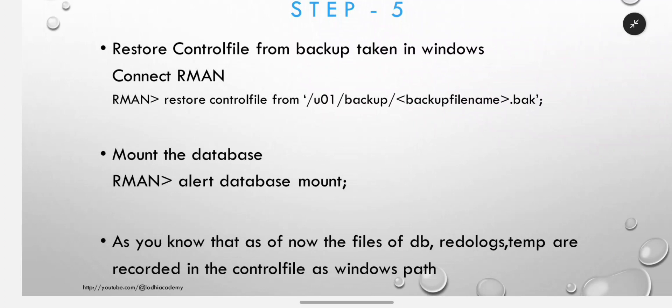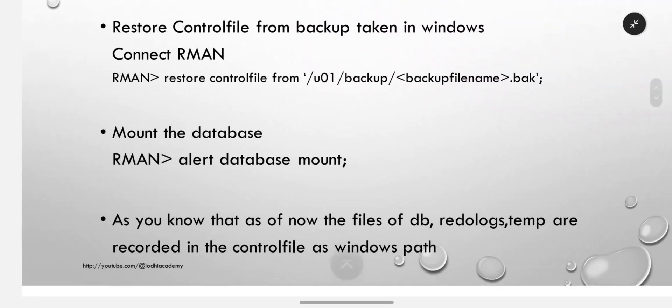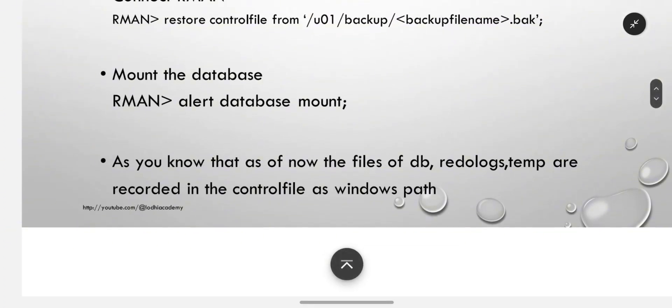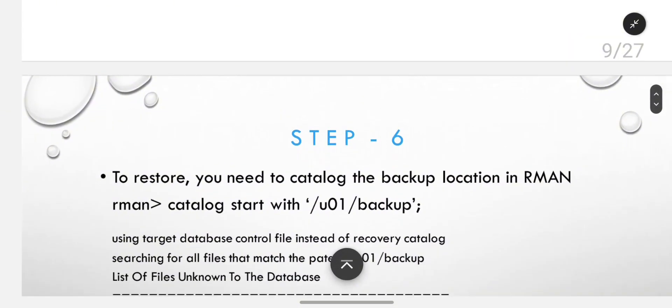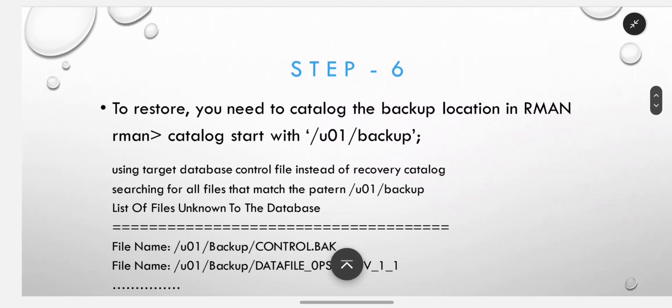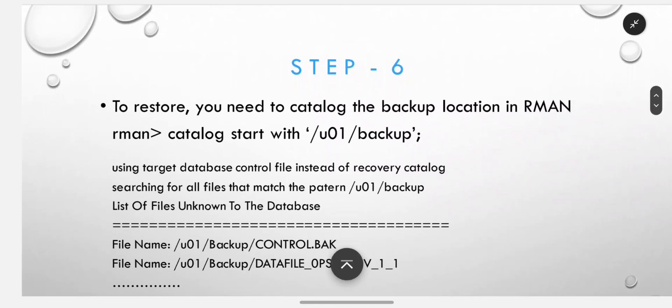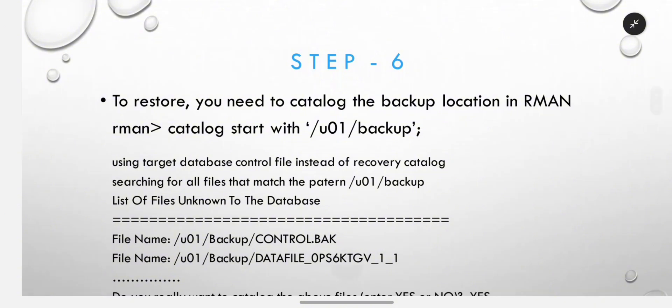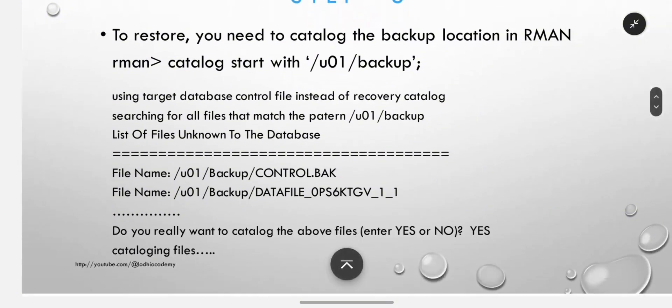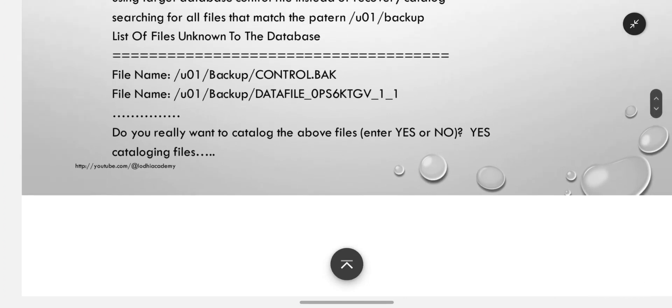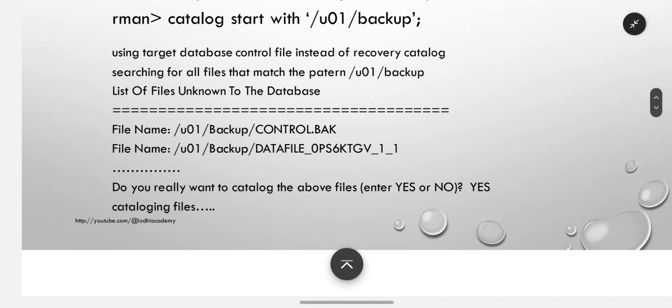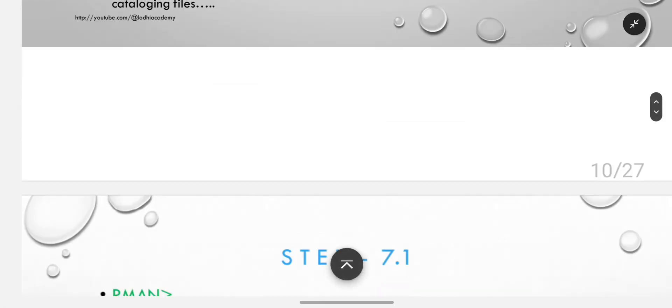As of now, the files of database, redo log, and temp are recorded in the control file as Windows path. To restore, you need to catalog the backup location in RMAN: catalog start with the backup path, so it will be cataloged and easy to access by RMAN. It will ask if you really want to catalog the above files - type yes and continue.